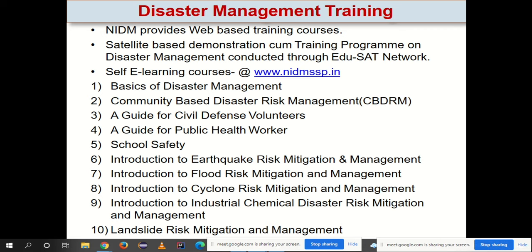NIDM also provides satellite-based demonstration-cum-training programs on disaster management conducted through the EDUSAT network, and self e-learning courses covering basics of disaster management, community-based disaster risk management, guide to civil defense volunteers, guide to public health workers, school safety, introduction to earthquake risk mitigation and management, introduction to flood risk mitigation and management, introduction to cyclone risk mitigation and management, introduction to industrial chemical disaster risk mitigation and management, and landslide risk mitigation and management.